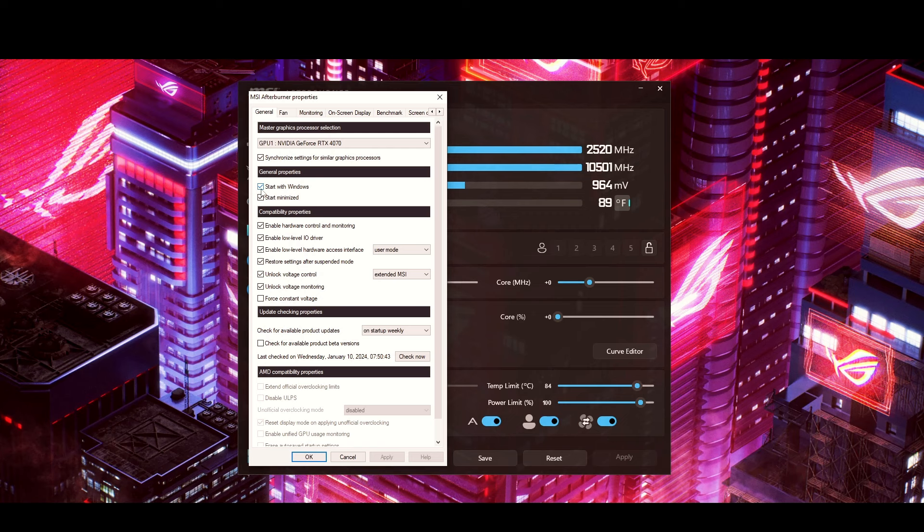The reason you want to uncheck those is: if you're not familiar with Afterburner and you overclock something, and it saves that overclock, then your computer shuts down and restarts — it's going to go into a boot loop. Some people may tell you differently, but it's always good to have that safety measure just in case you've overclocked too far and it restarts.